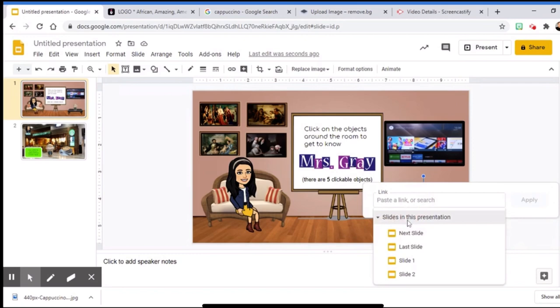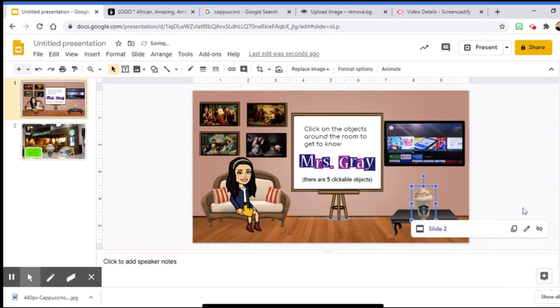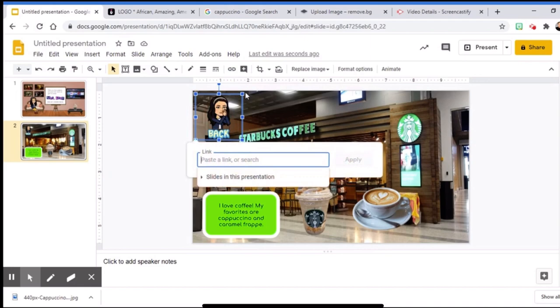Same thing goes to the back Bitmoji. You need to add a link to the first slide so that when they click it, they can go back to the home page.